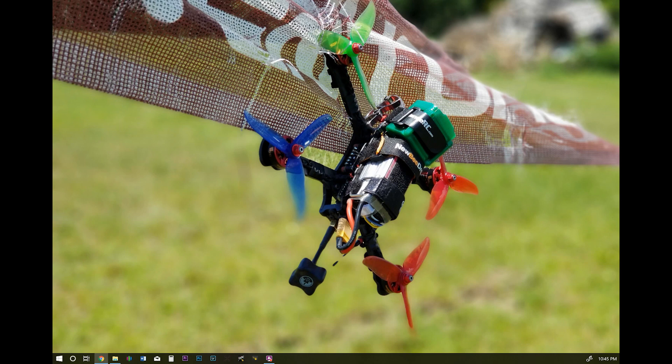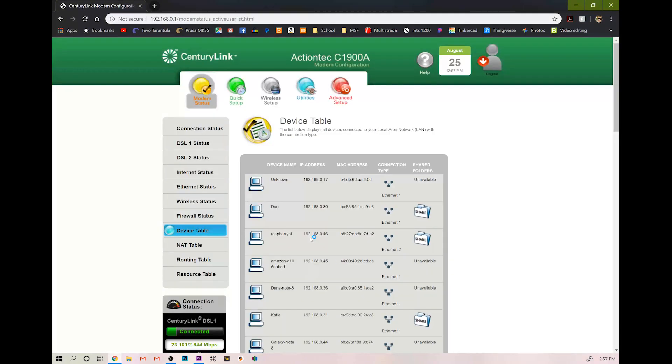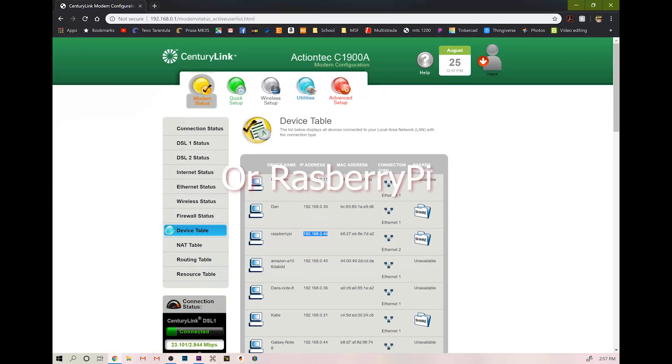Now we need to find our timer on our network. So the easiest way I found this is to log into your router, however your manufacturer has you log into your router. Somewhere you're going to have a device list that's going to list all the devices on your network. And you're going to see Delta 5 race timer. And here's the IP address for it. So go ahead and write that down.